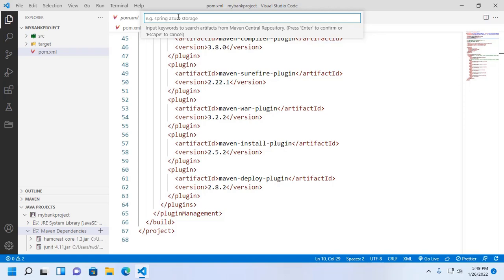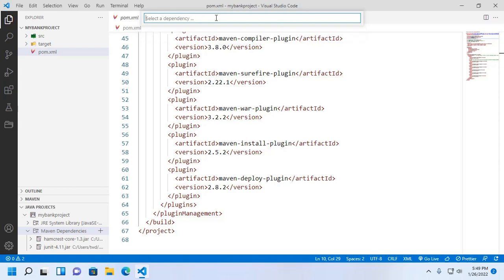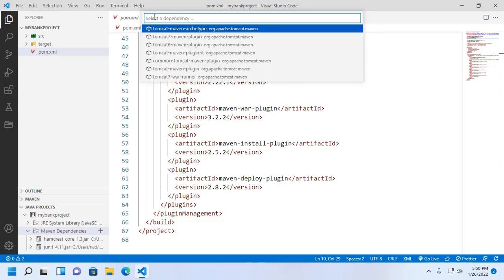Enter a keyword here to search: org.apache.tomcat.maven. Now select a dependency — select tomcat7-maven-plugin and click OK.